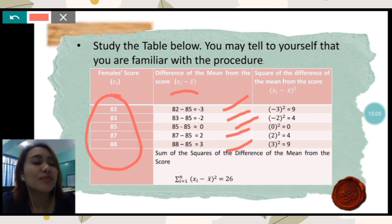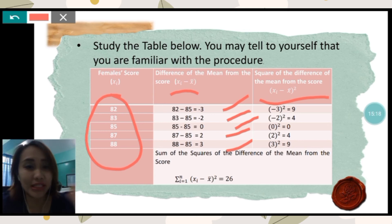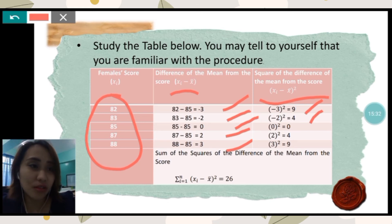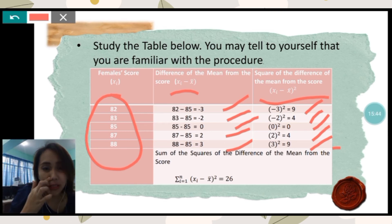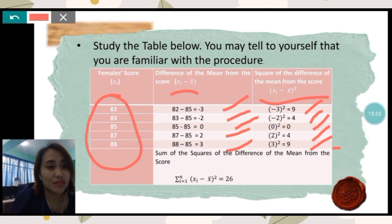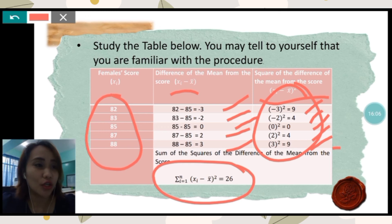After getting the difference, we need to square each difference of the mean from the score. Negative 3 squared is 9; negative 2 squared is 4; 0 squared is 0; 2 squared is 4; and 3 squared is 9. So first subtract, then after getting the difference, square the answer. Next, to get the variance, find the sum of the squares of the differences: 9 plus 4 plus 0 plus 4 plus 9, which gives us a result of 26.